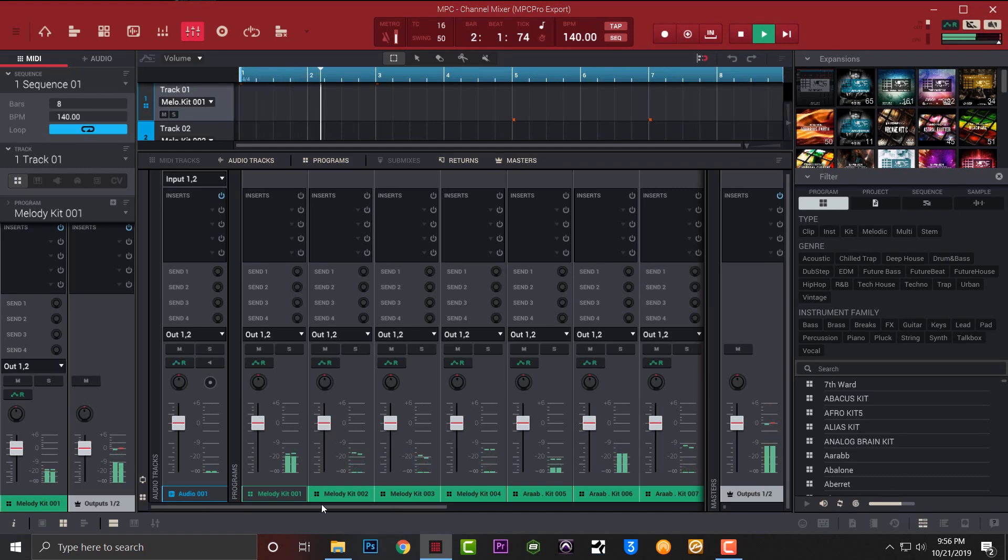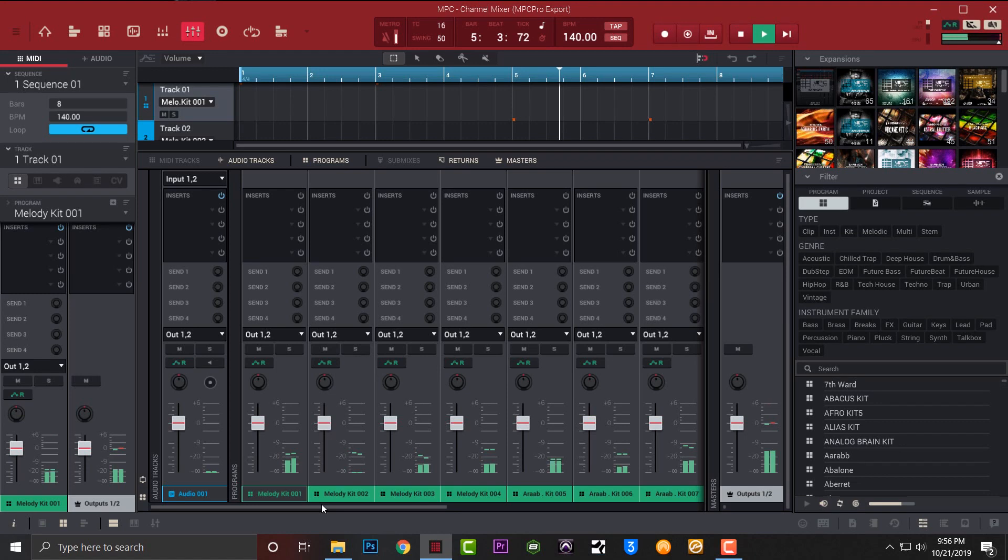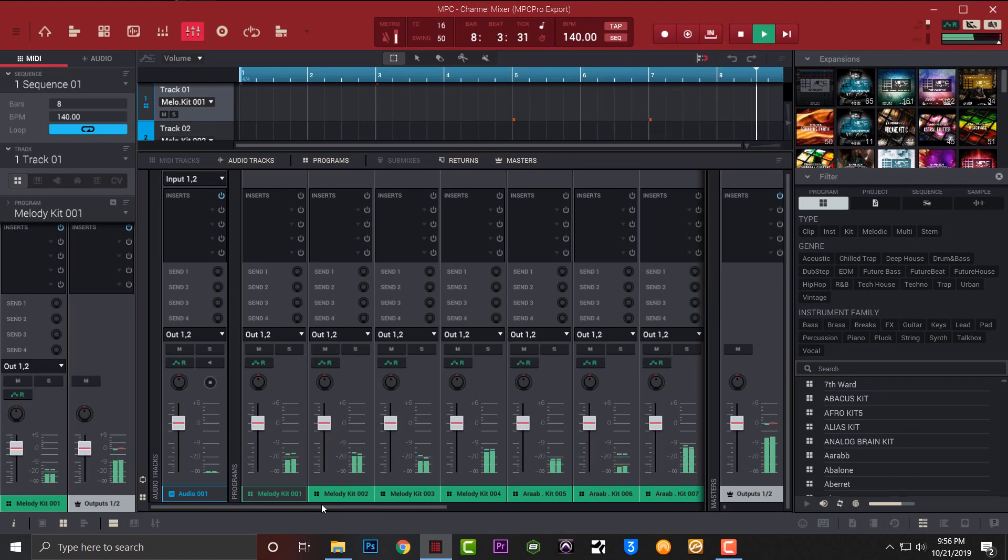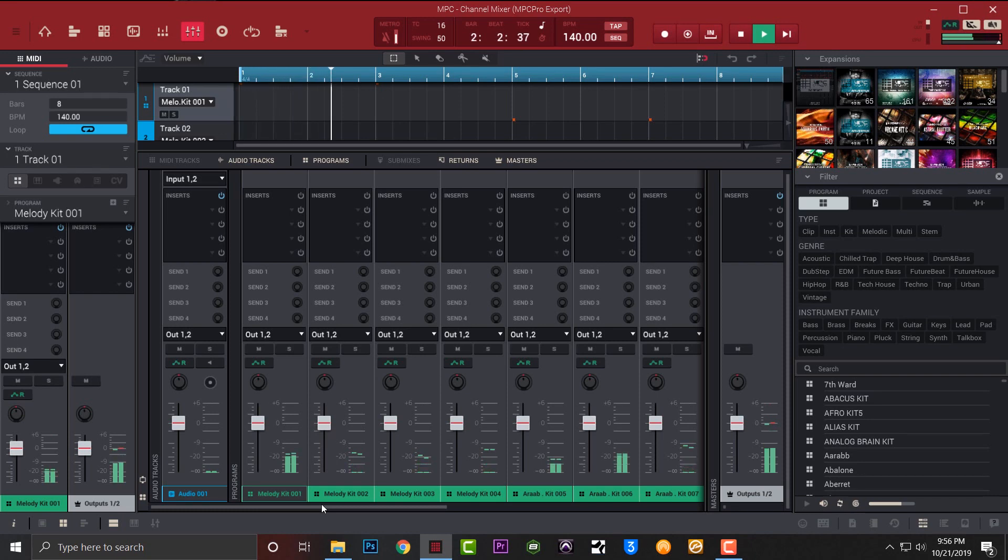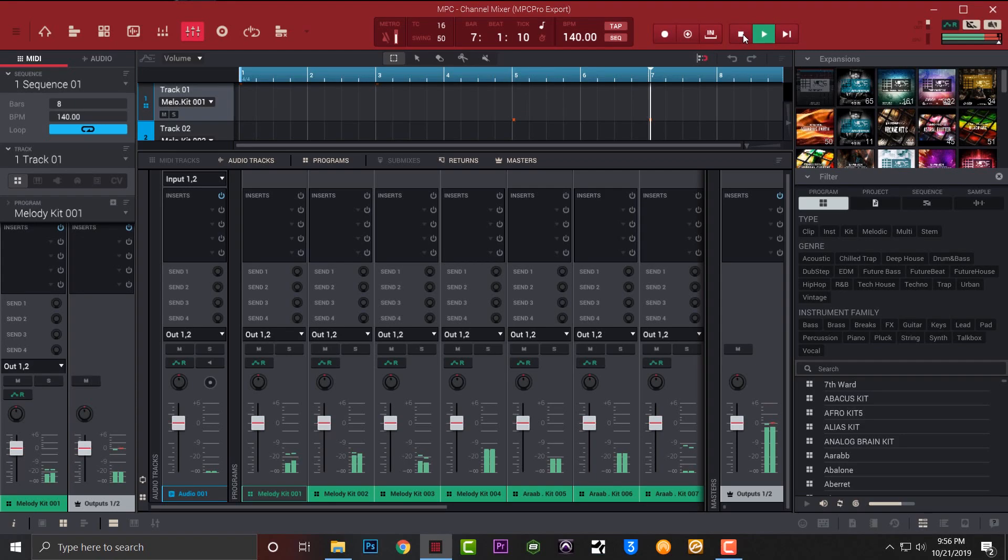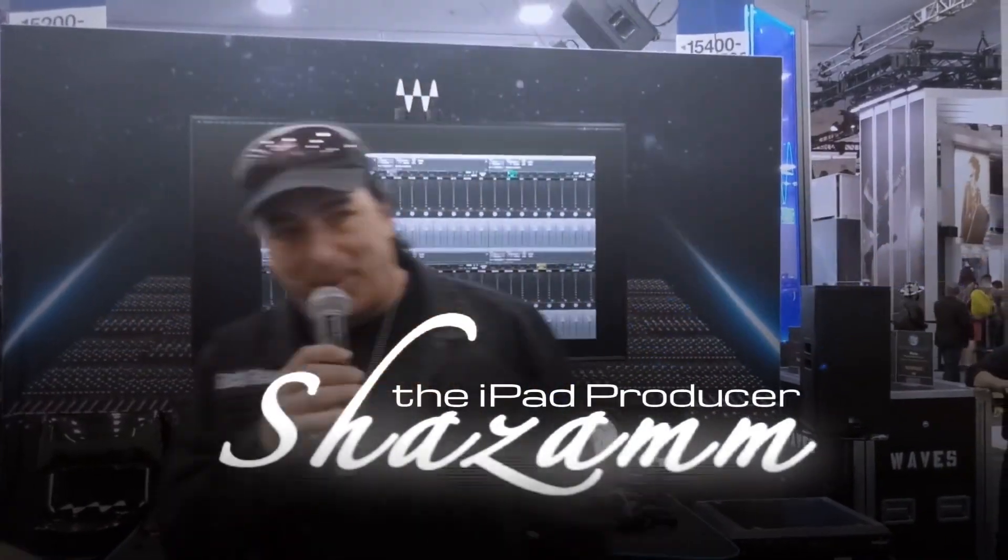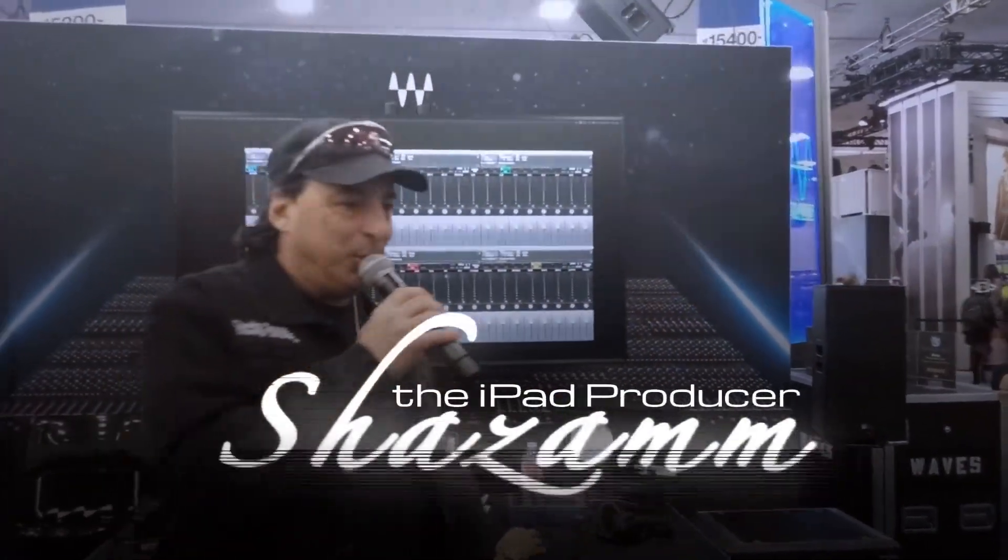That's pretty dope. So before this video gets any longer, I just wanted to show y'all how you know what I'm saying, what you could do with an iPad. Now this series is going to continue because I'm going to show you how they compare, the MPC X with the iPad app iMPC Pro 2. It's your boy Shazam signing out. Hope y'all loved it, and I'm out.